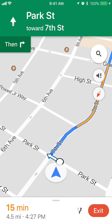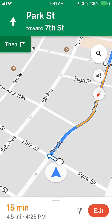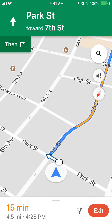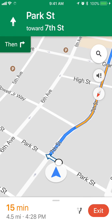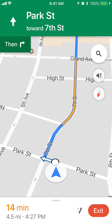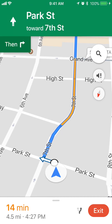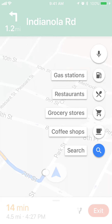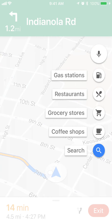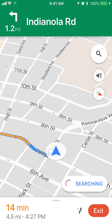As you can see, I'm driving to this particular location. To add a gas station stop in between now and this location, you can just tap on the magnifier icon in the upper right. Tap on that magnifier, and this will give you a list of options you can add to your trip.